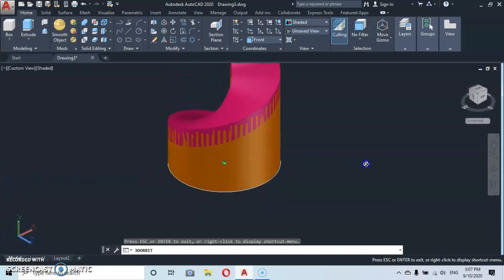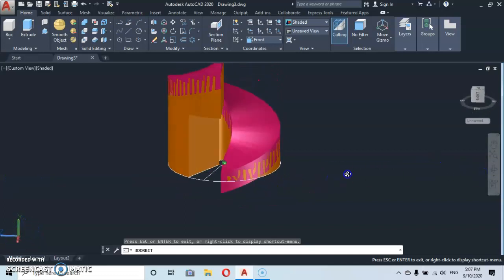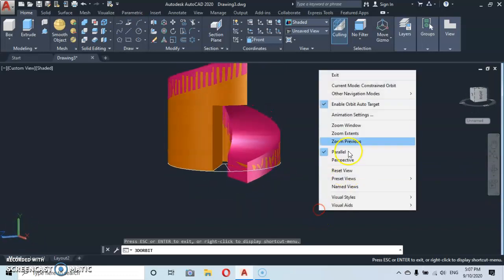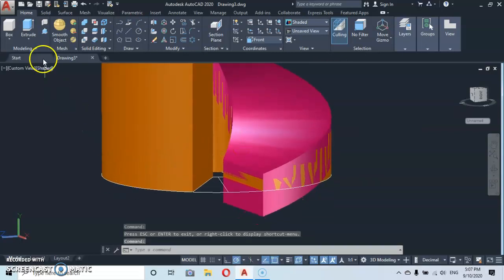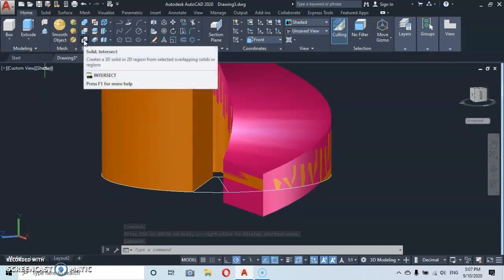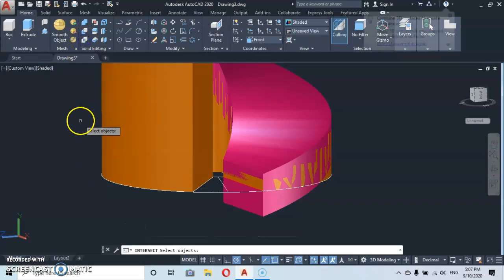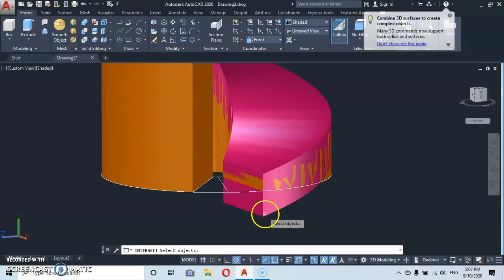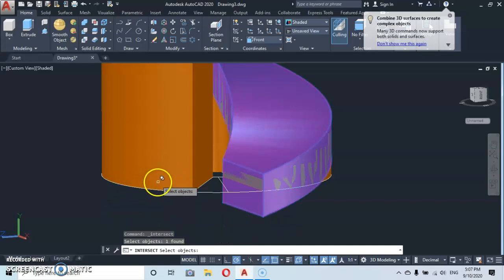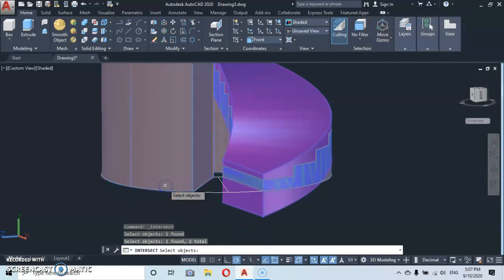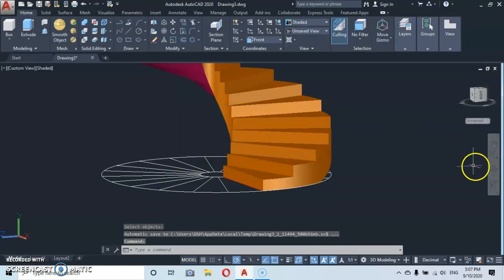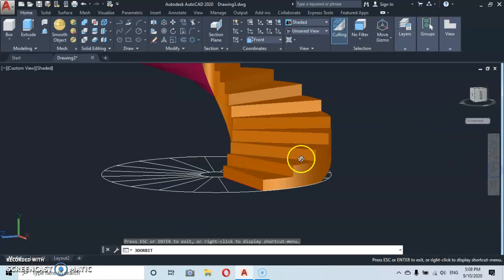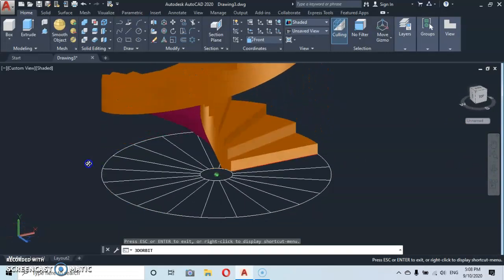We're going to have something like this. Bring it back to this point. From here let's use the Boolean command — make an Intersection. Click on Intersection, select the first object, then select the second object, and press enter. Sorry for that pop-up. If you do it correctly, you're going to find something like this.